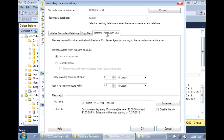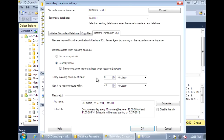On the Restore Transaction Log tab, we have the option to do No Recovery or Standby mode. We'll choose Standby. For the delay option — delay restoring backups at least — this allows you to delay replaying your log files if you have a need for that. If you don't want the log to immediately get replayed onto the secondary server, you can set this threshold.